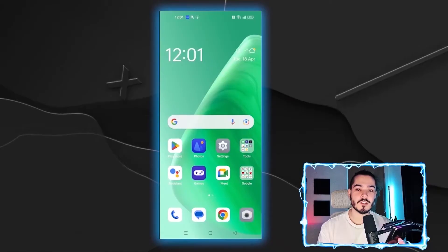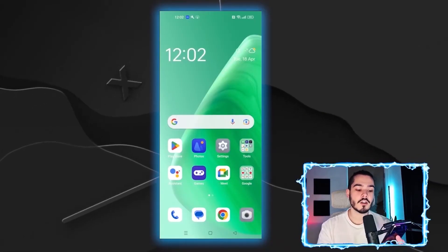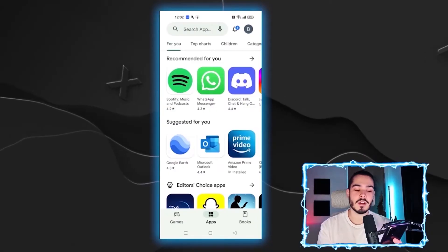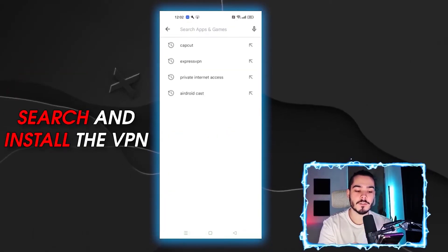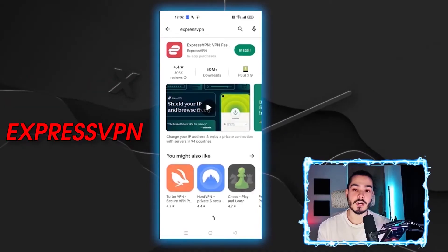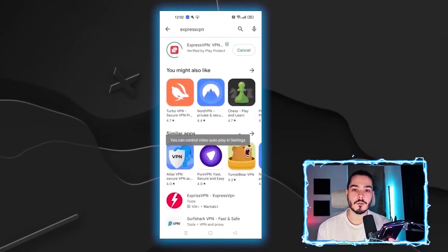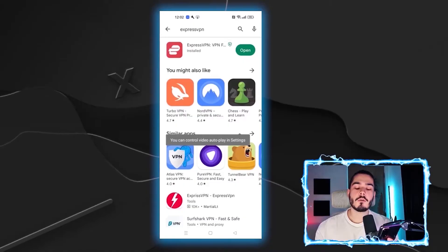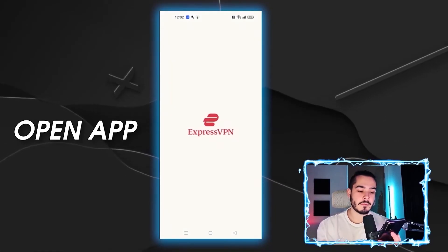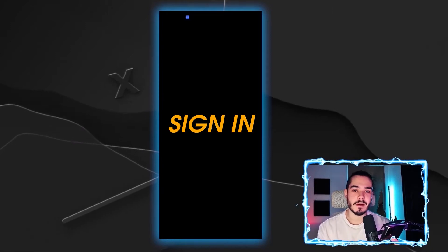To fix the no internet connection problem on CapCut, go to either your Play Store or iOS App Store and search for the VPN you need. In this case I'm going to use ExpressVPN for this example, then install it on my device. Once ExpressVPN is installed, open the app and sign into your account.